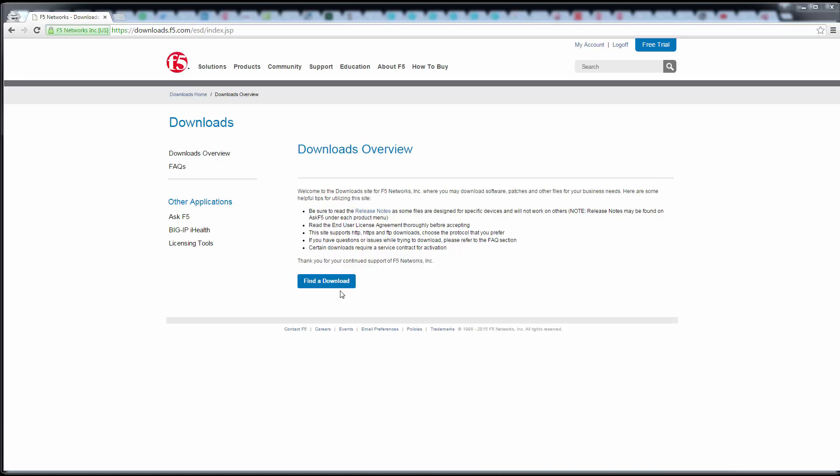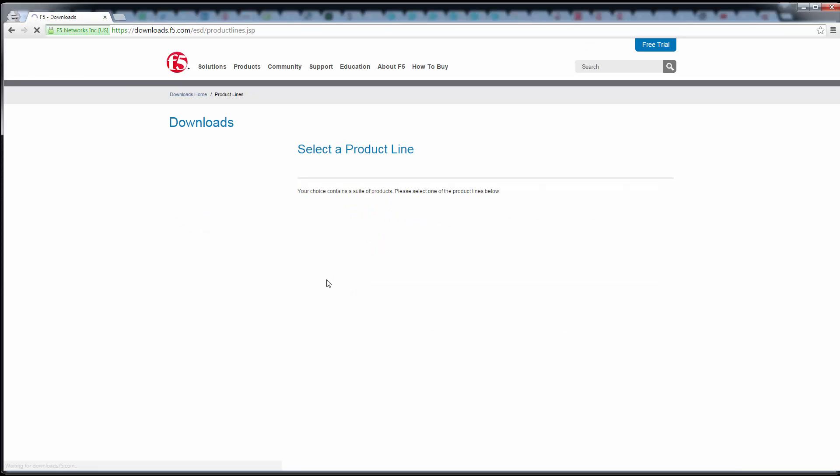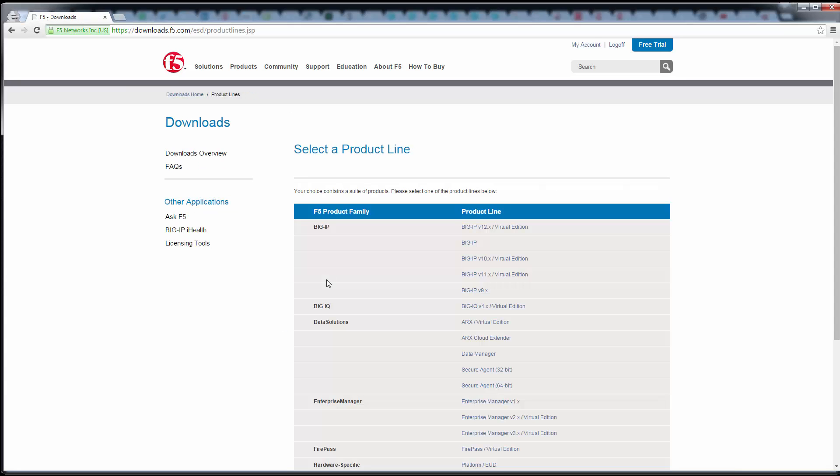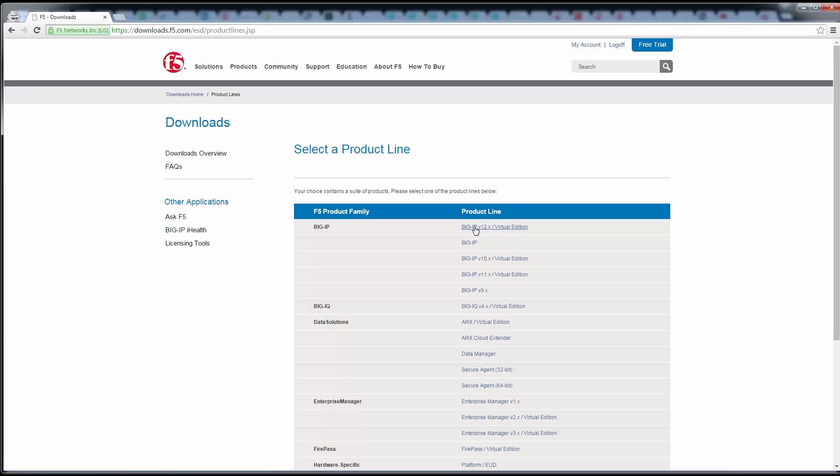So on this screen, select Find a Download. Now the product family you need is Big IP. So we need to go... even though they have released a 12 virtual edition which you can download...